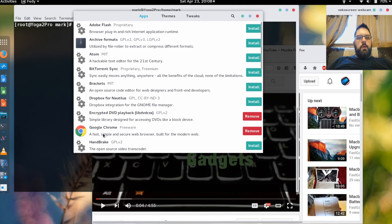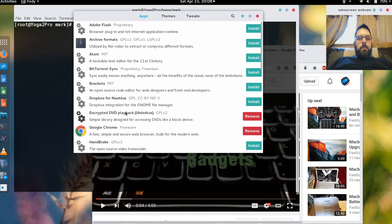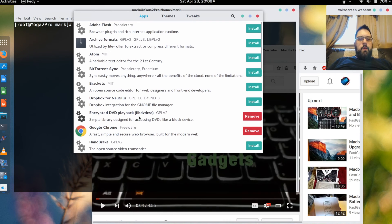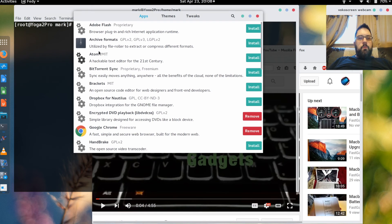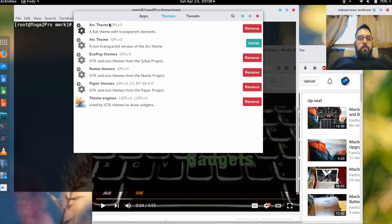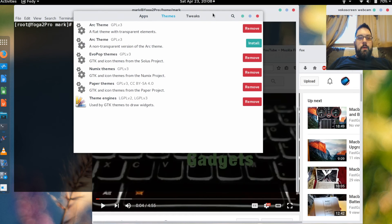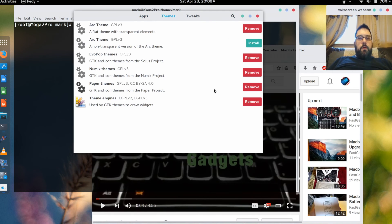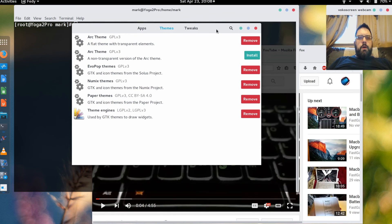Something where you can do Google Chrome install. I wanted to be able to play back DVDs. If you want a bit torrent tool you can install that. There's some additional themes you can install. The one I'm using right now is the Evil Pop theme. Kind of reminds me of Mac. But there are a couple others that you can choose from.